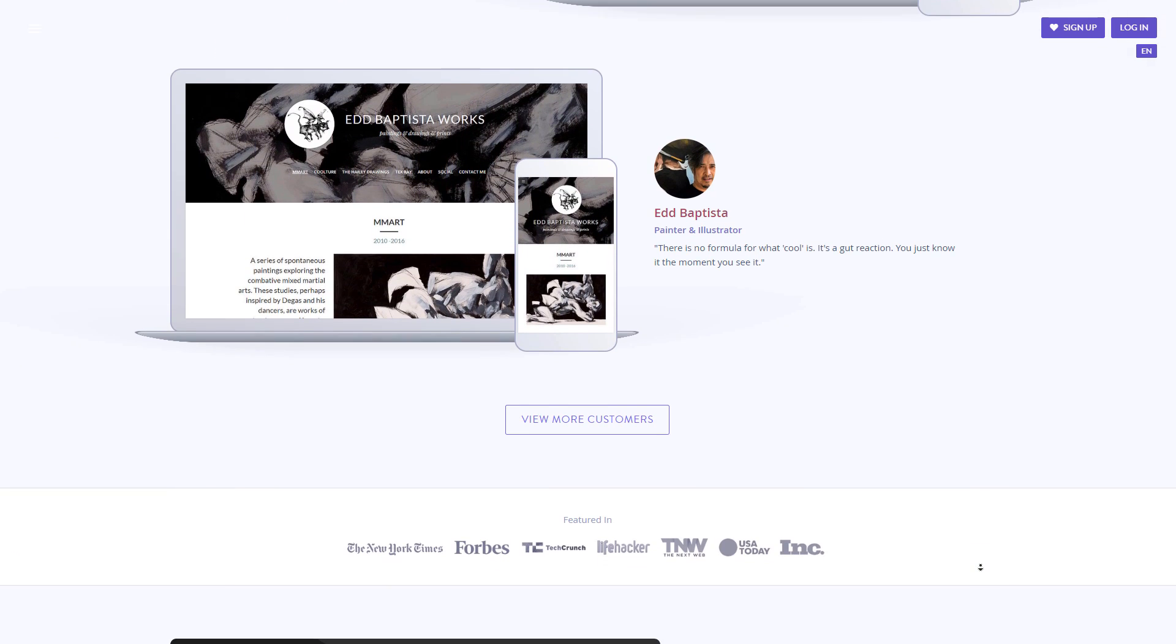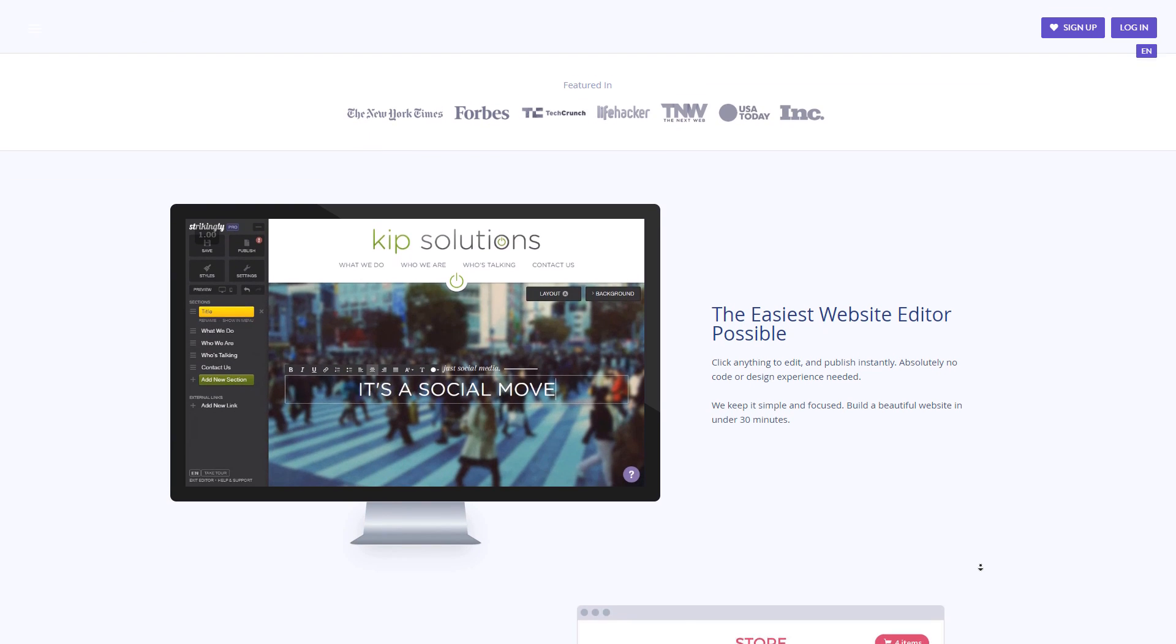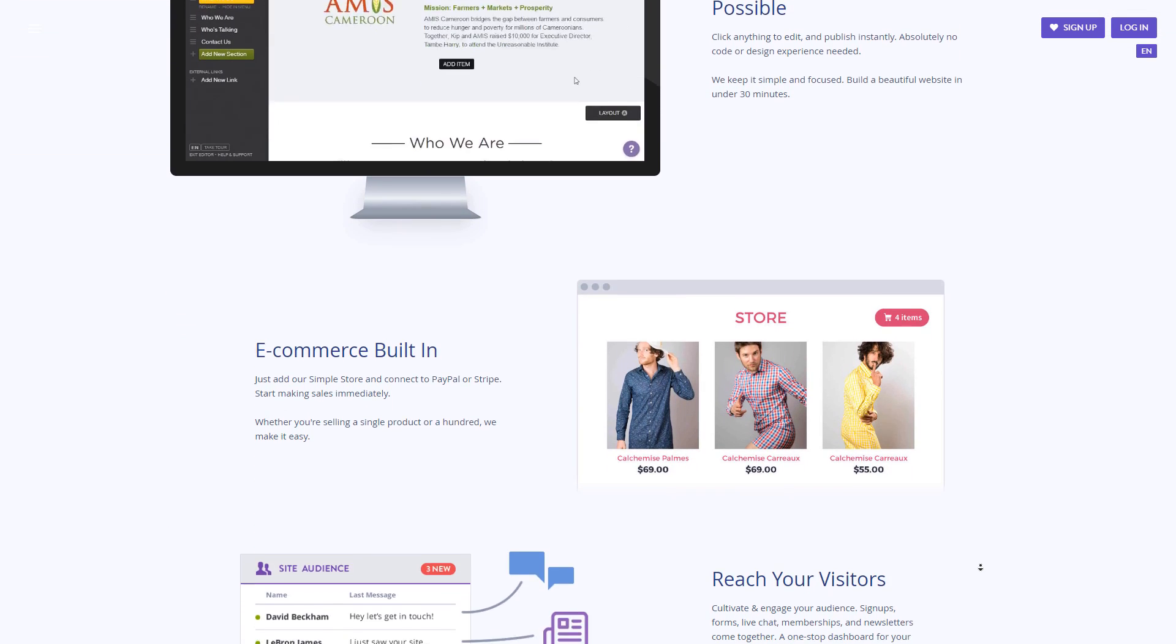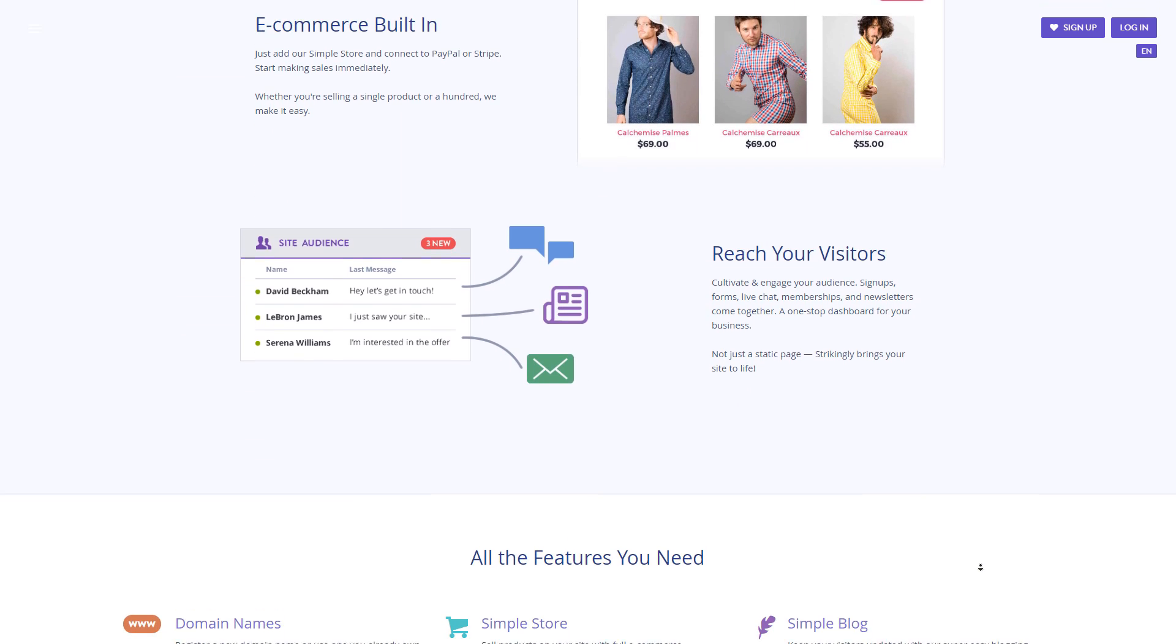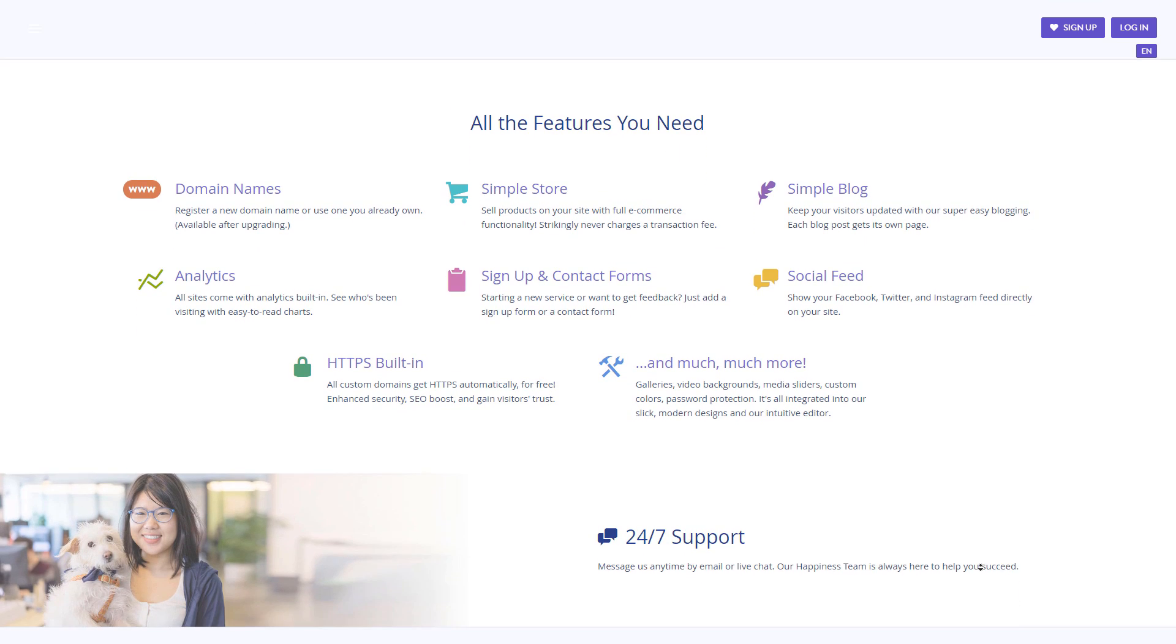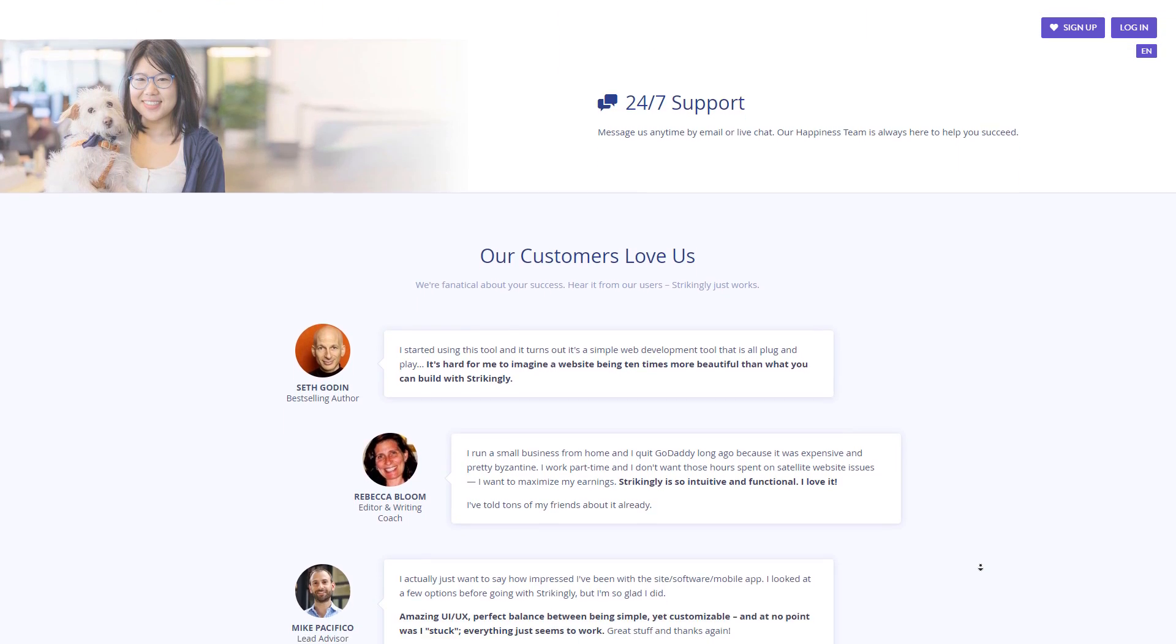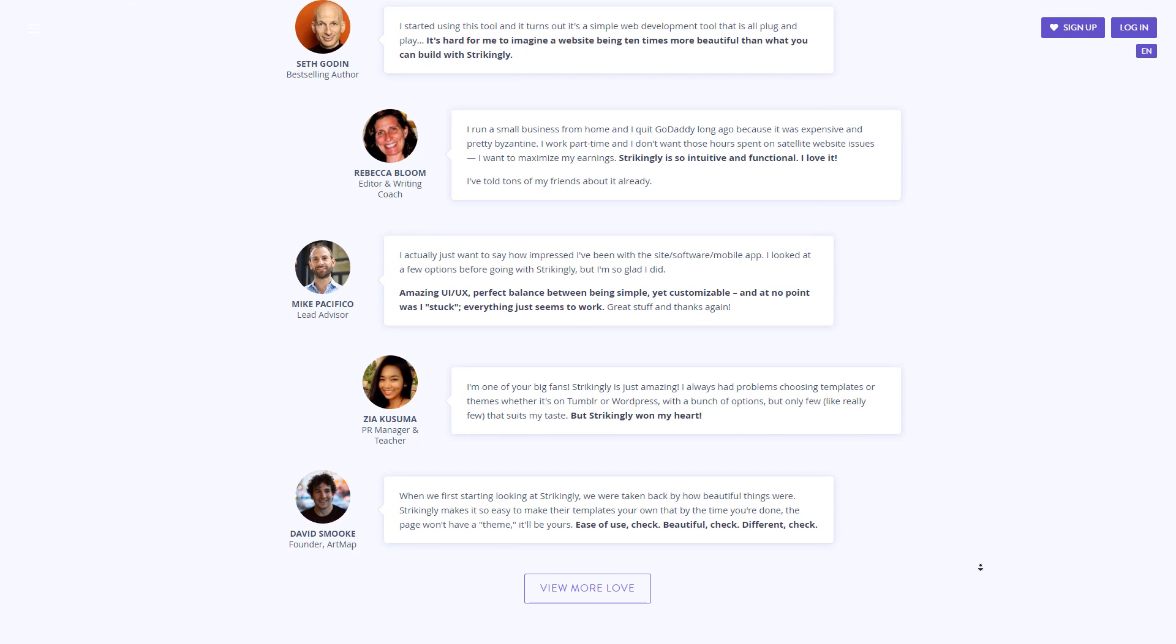Our final contender is Strikingly. So I believe website builders should be simple and not overwhelm you with their complexity, and I think Strikingly agrees with that because it is by far one of the most simple website builders that I've used to date. That's because their specialty is one page websites where you can get everything presented on one page, and Strikingly does it really well.